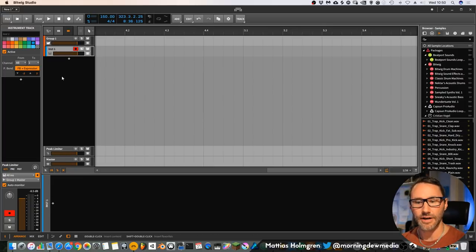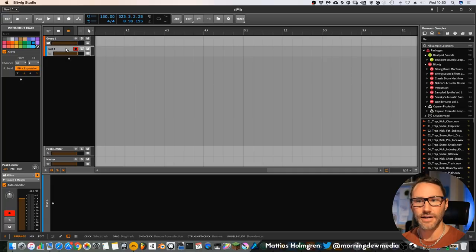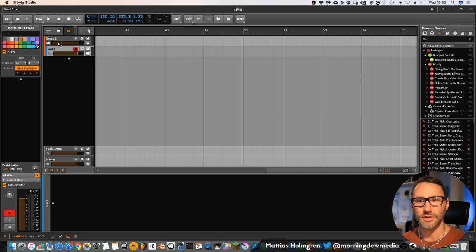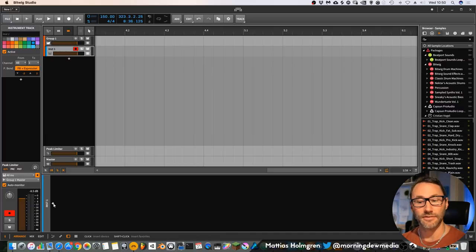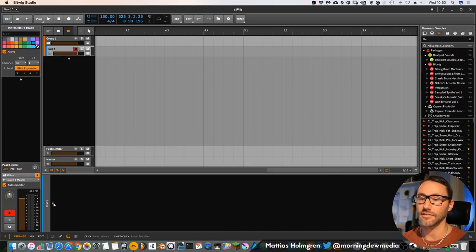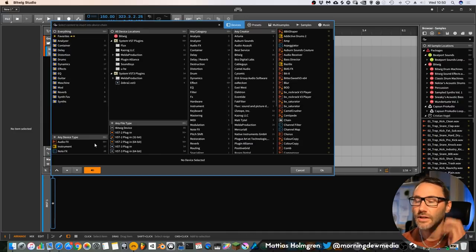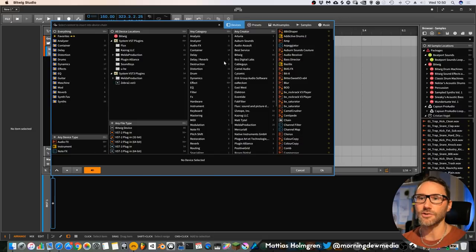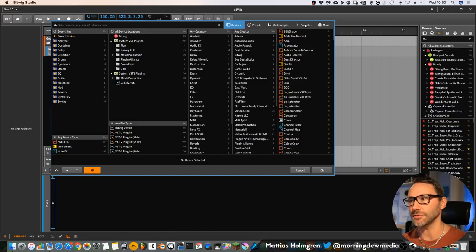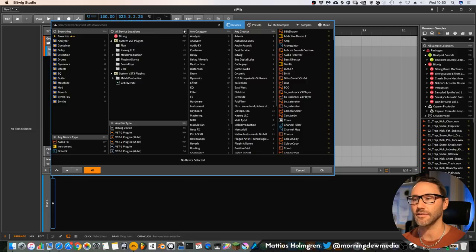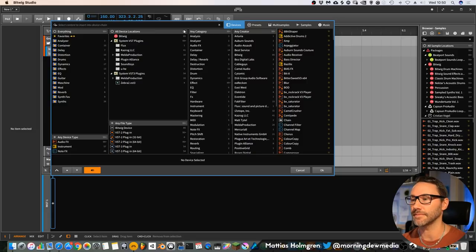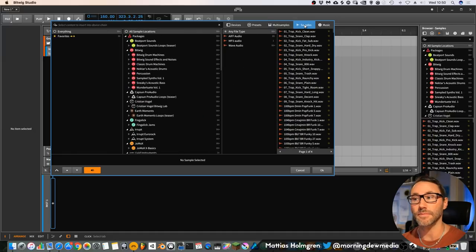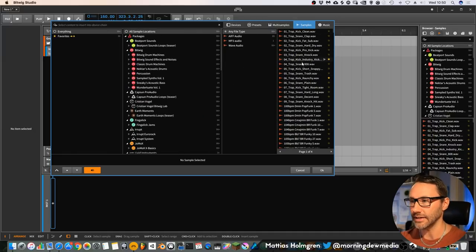When we've added this new track, you have this area down here for the instrument and you have a plus sign where you can add devices. If you press the plus sign, you'll open up this browser window, which is an excellent place to find the specific devices or presets or samples that you're looking for in your project.